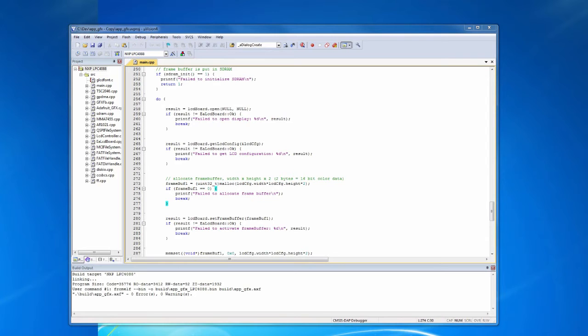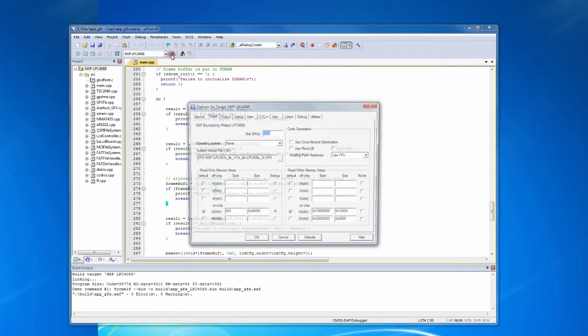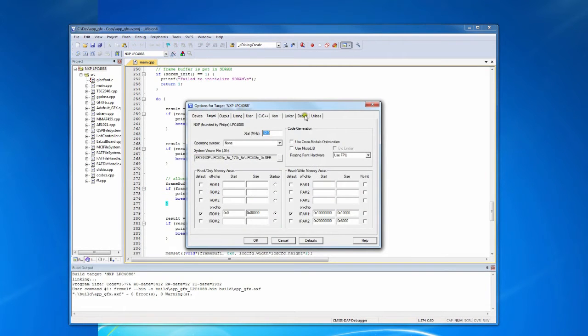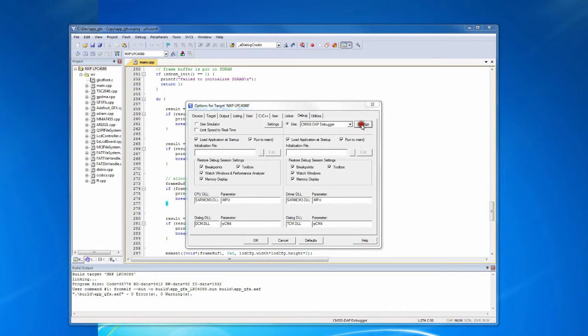We are now going back to Microvision and first we need to set up Microvision to use the correct debug interface. Click target options and then the debug tab. Make sure CMSIS-DAP debugger is selected and click settings.